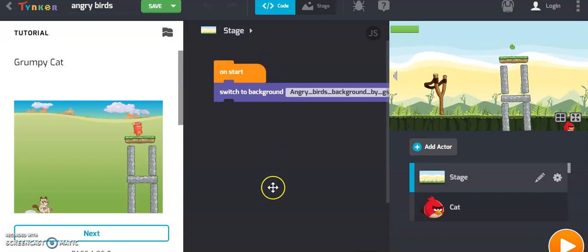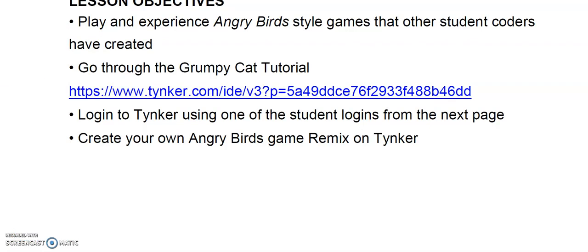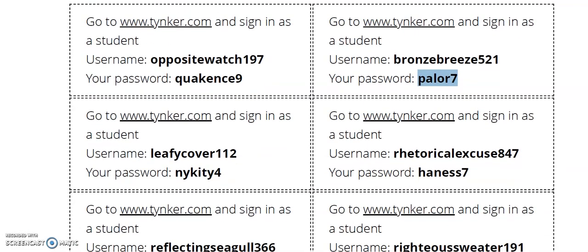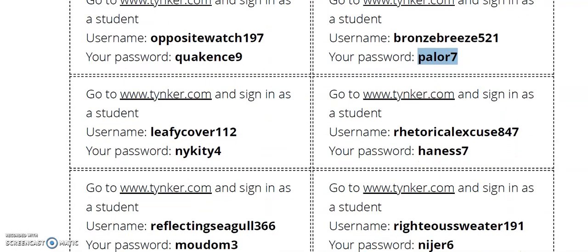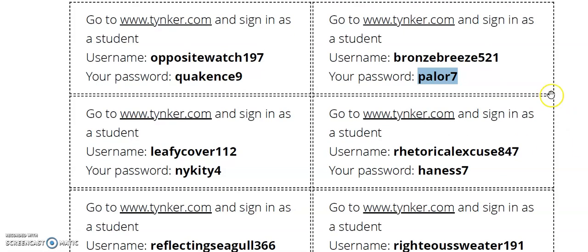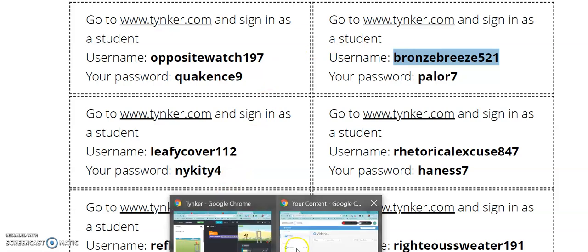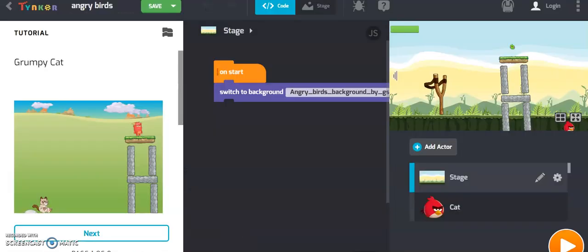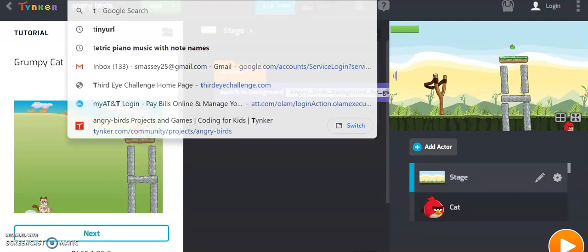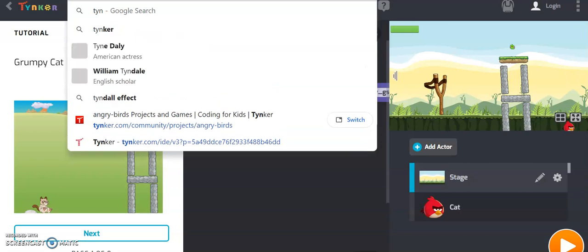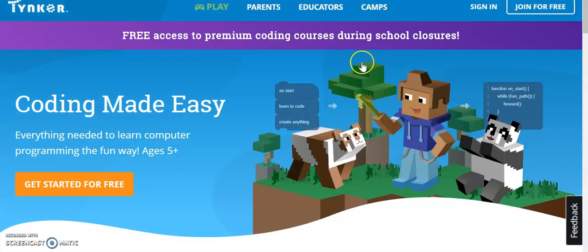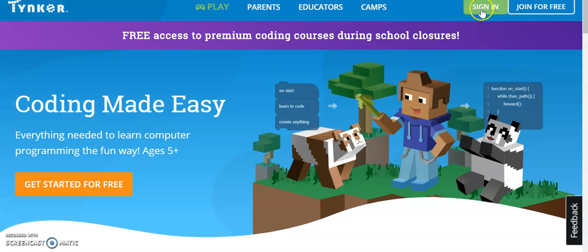Once you've gone through the Angry Birds and Grumpy Cat tutorial and you feel like you'd like to try and build your own version of this game, you can go back to the PDF and scroll down to the second page where you can find a whole list of usernames and passwords for Tinker's website. So what you would do then is you can copy and paste the username and the password into tinker.com. I'm just going to type in tinker.com.